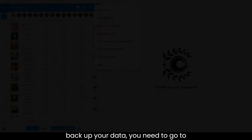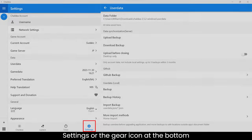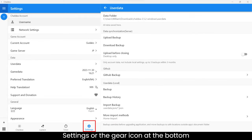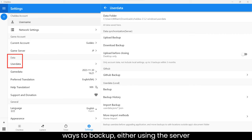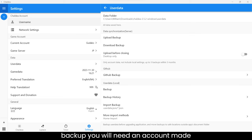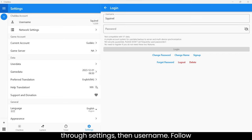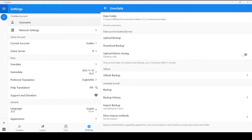In order to backup your data, you need to go to Settings, or the gear icon at the bottom, and click User Data. There are two main ways to backup, either using the server or local. To use the server backup, you will need an account made through Settings, then Username. Follow the steps to create a free account.